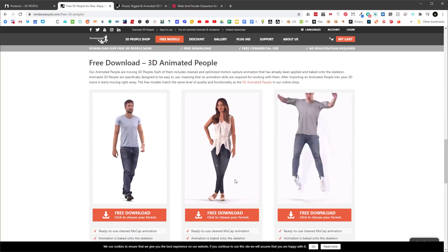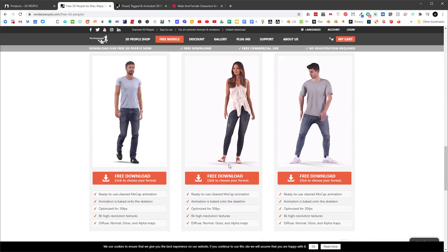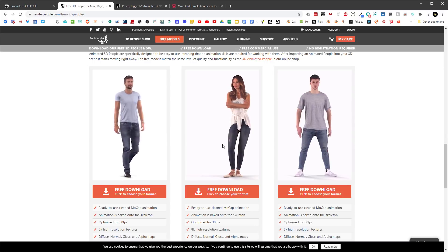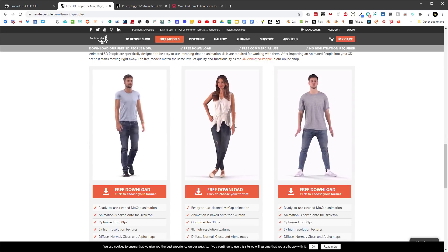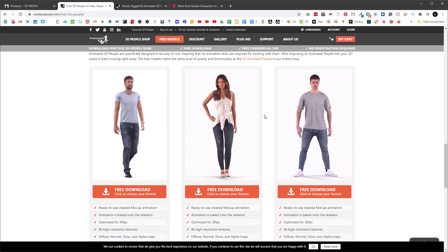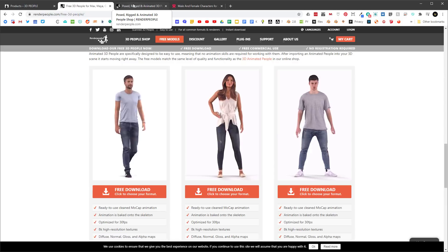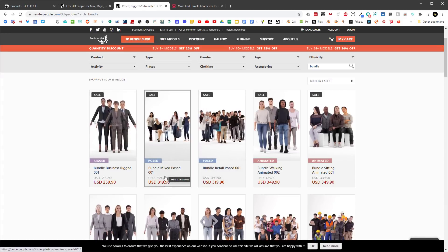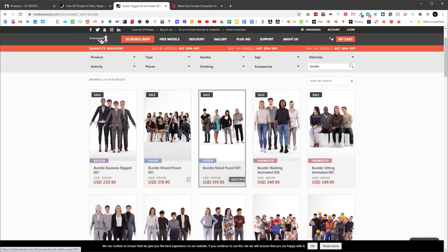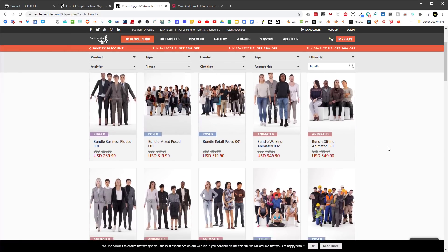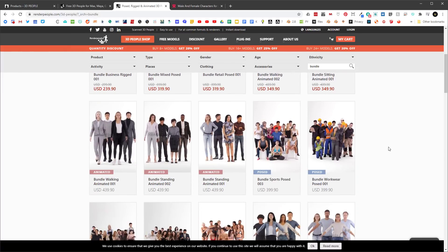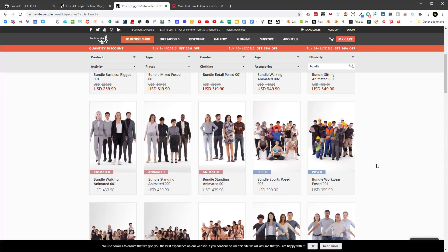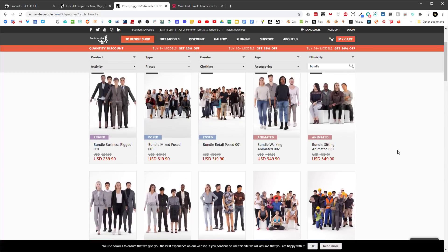Let's look at another website - Render People. This is one of the characters I've downloaded and used for free in some of my scenes; she's quite good, but if you were to purchase her she'd be $150. That's a little out of the ballpark especially if you're setting up test scenes. The bundles are ridiculously expensive, and these are just posed - not animated at all. The animated ones are at $439, without tax.